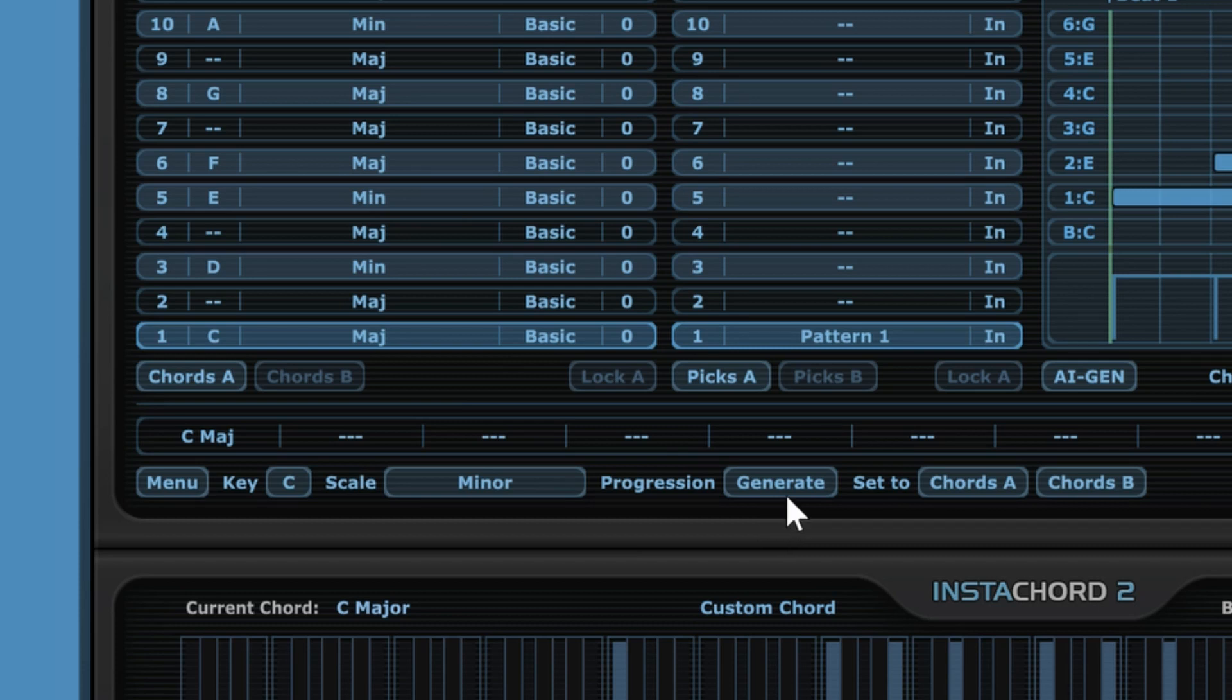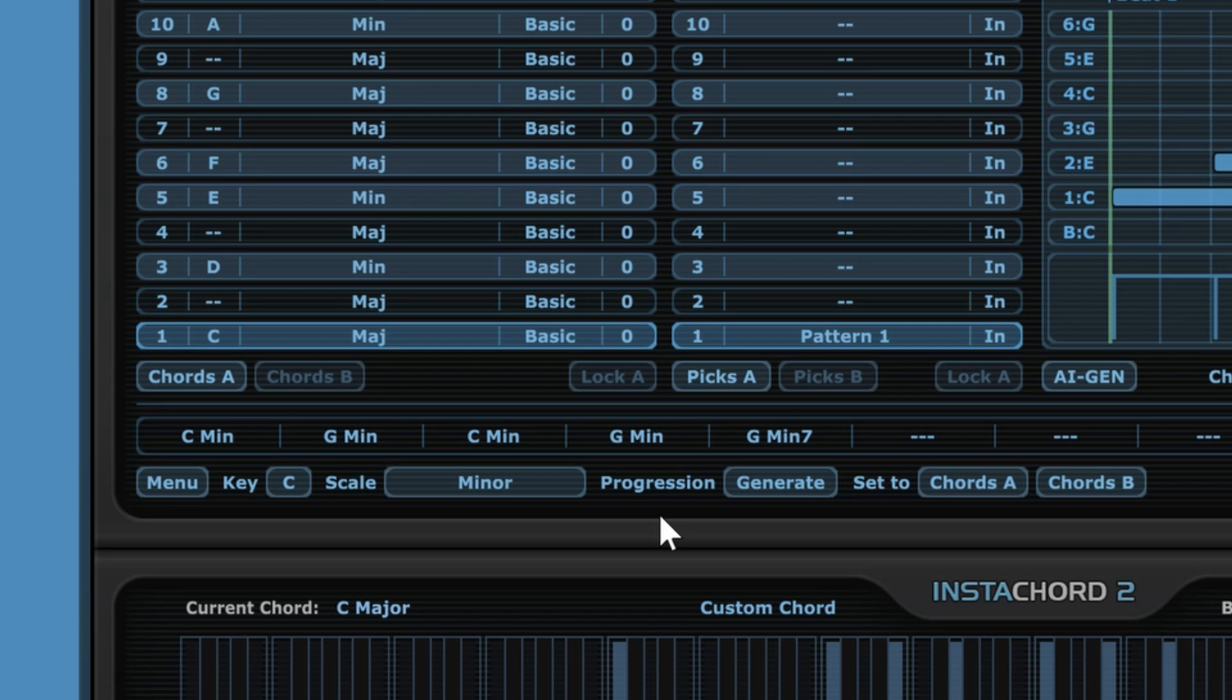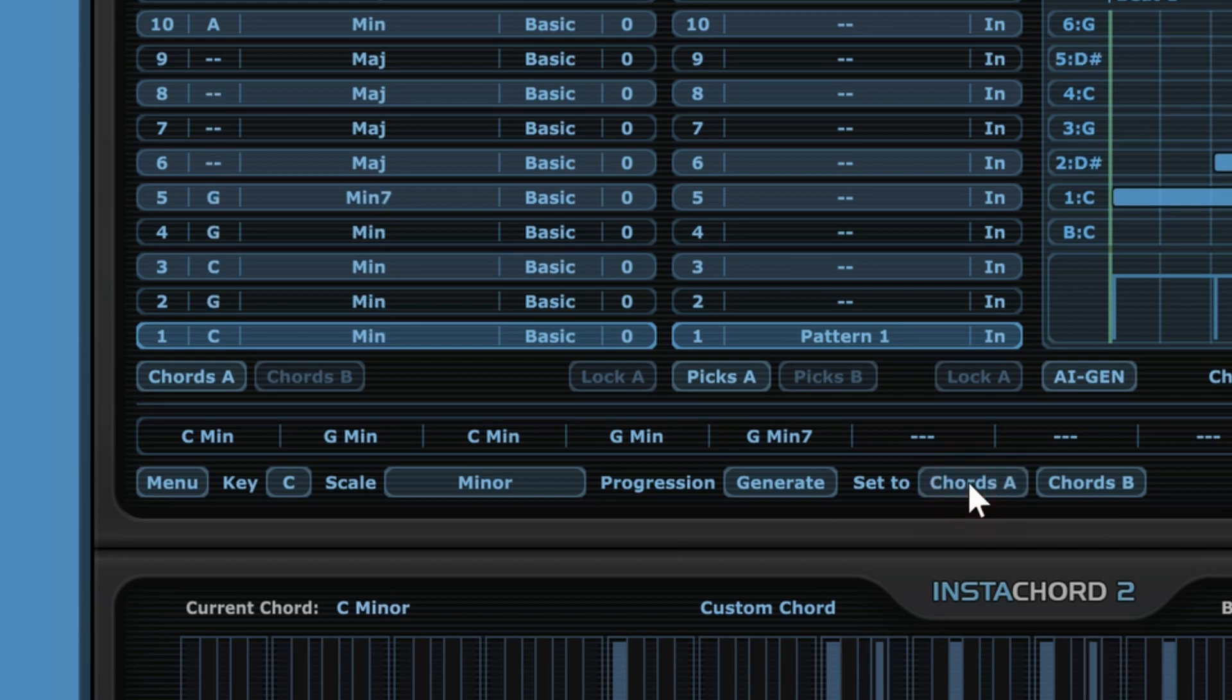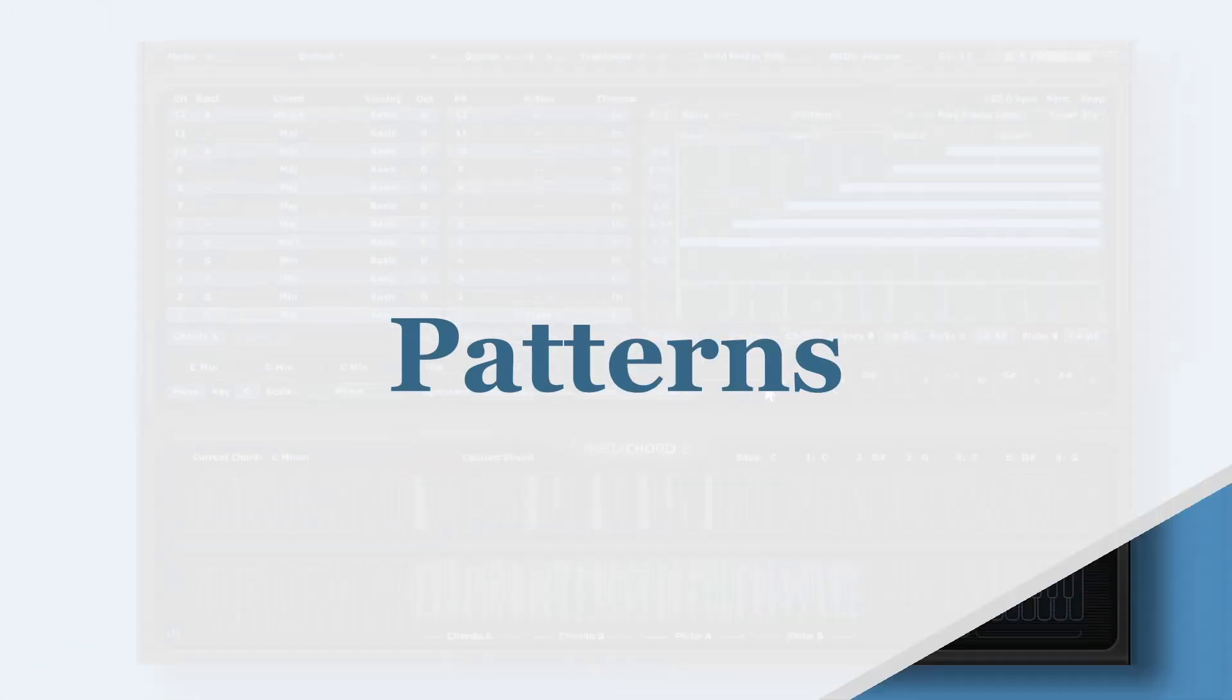So let's go, and as you can see, in this case it has generated five chords for us, a chord progression of five different chords. Now we can add those chords to either Chords A or Chords B. So let's add them to Chords A, and as you can see it has placed them on the first five slots.